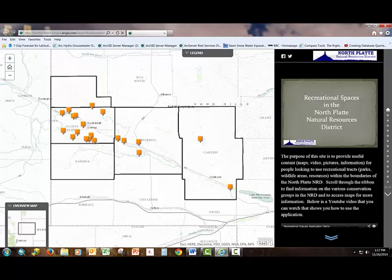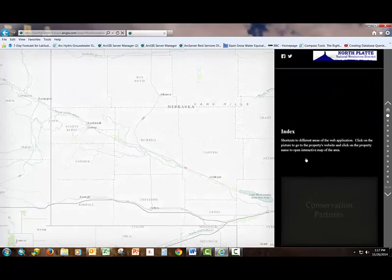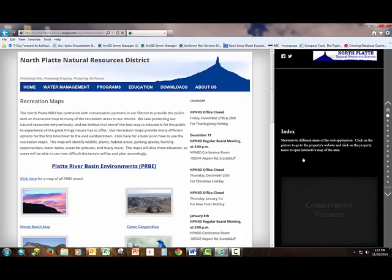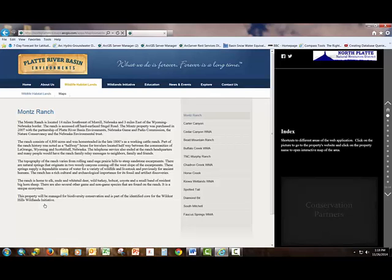As we scroll down the ribbon, the first portion we get to is the index. The index allows you to interact with both websites and interactive web maps of the different public areas listed on this application. For instance, we can go over to the Mons Ranch, click on the picture, and it will bring up a website with information about the Mons Ranch.